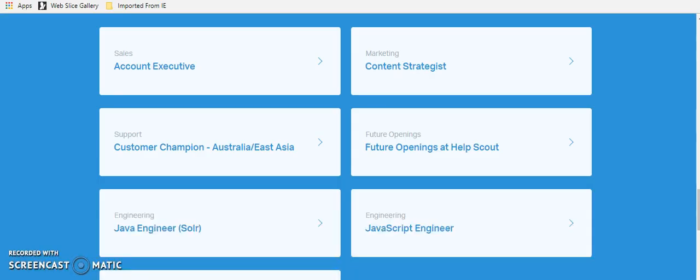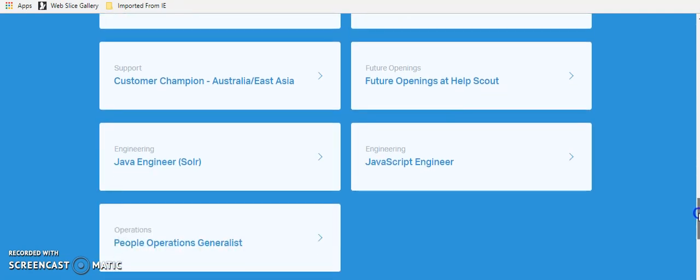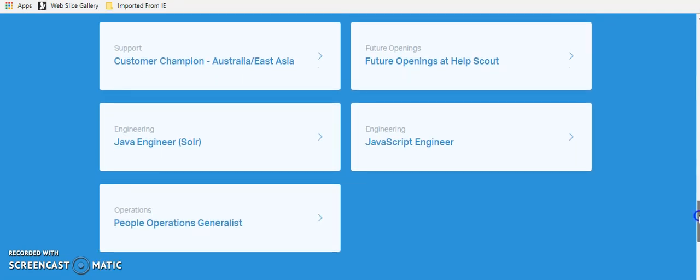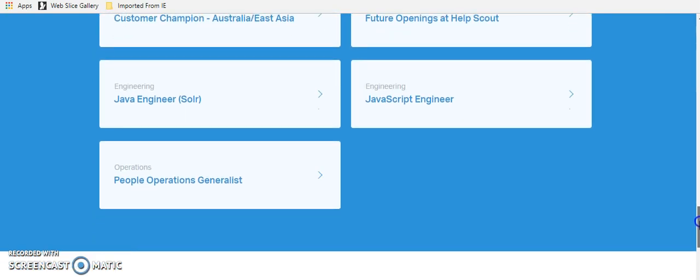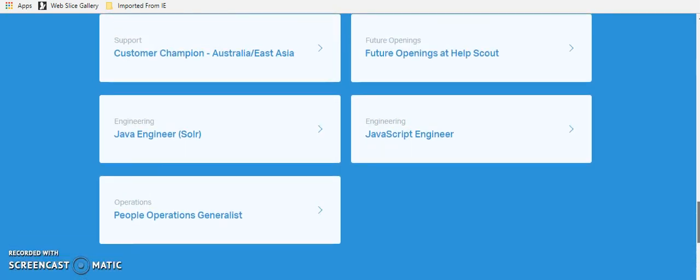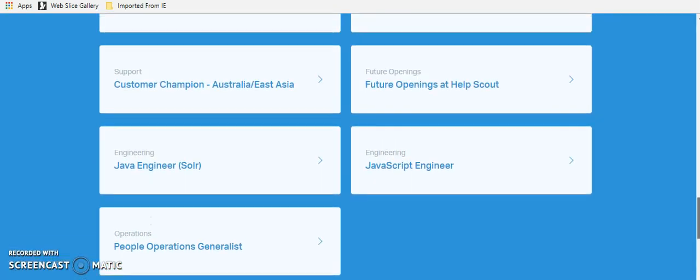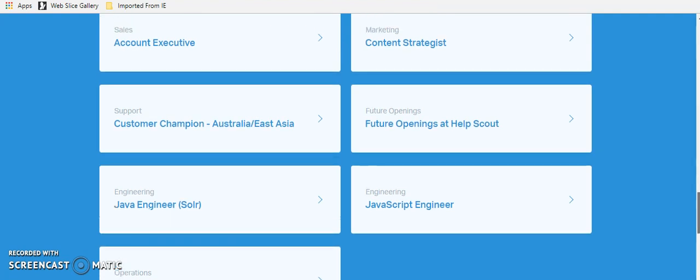The next company is called Help Scout and it's helpscout.net. And this company has a lot of open positions as well. Everything from account executive to JavaScript engineer. They also, in my wheelhouse, is the people operations and they have a people operations generalist.